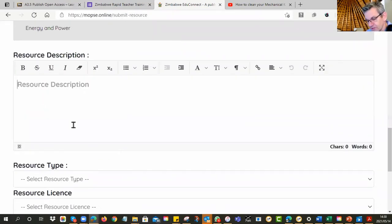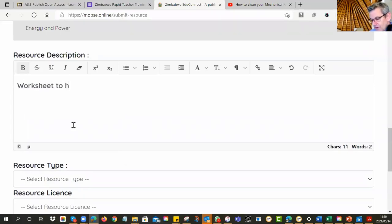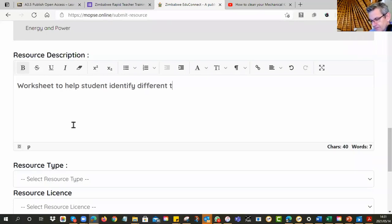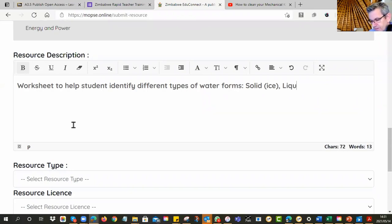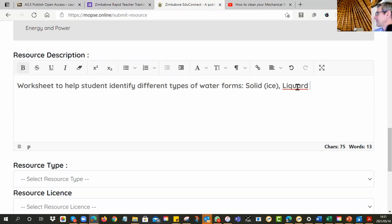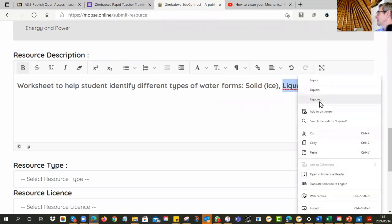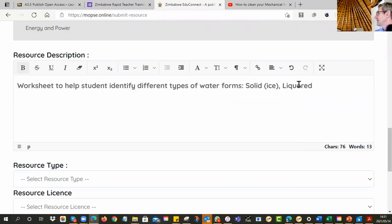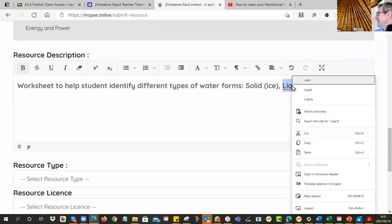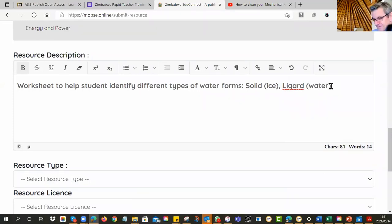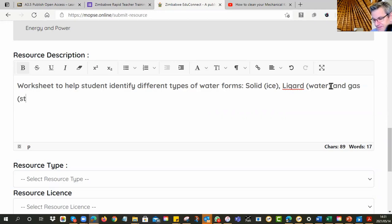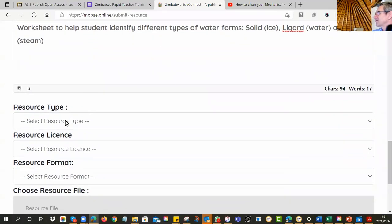Alright. This would help if I could spell. Alright. And now what is it? So you can say worksheet to help students identify different types of waterfalls. Solid. And liquid. Oh, liquid. Liquid. No, you don't spell it like that. Liquid. Very embarrassing. I can't spell it. So, which would be water and gas, steam, I don't know, something like that. So you would fill it in here.